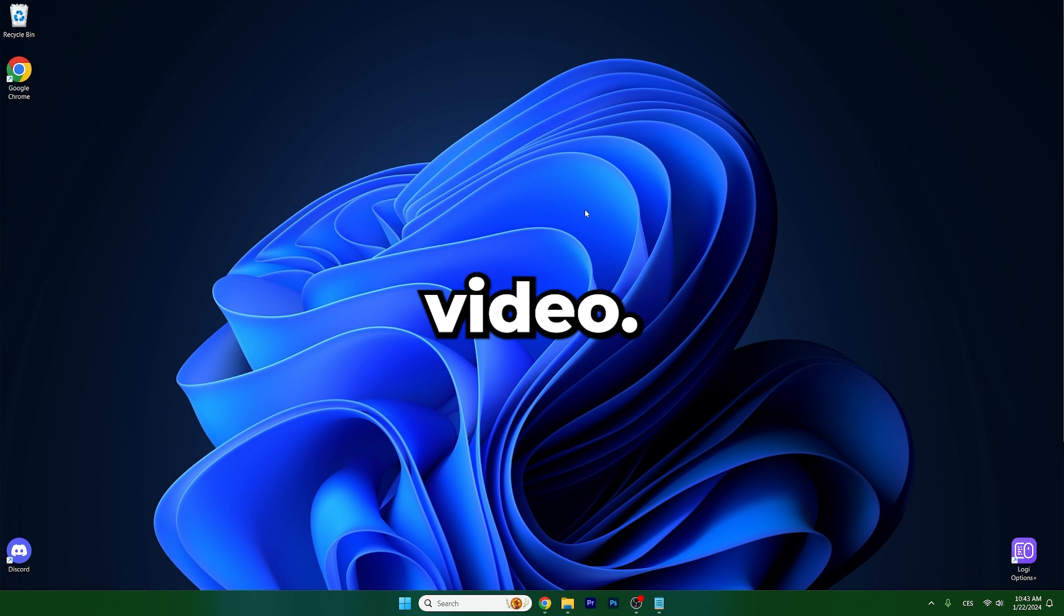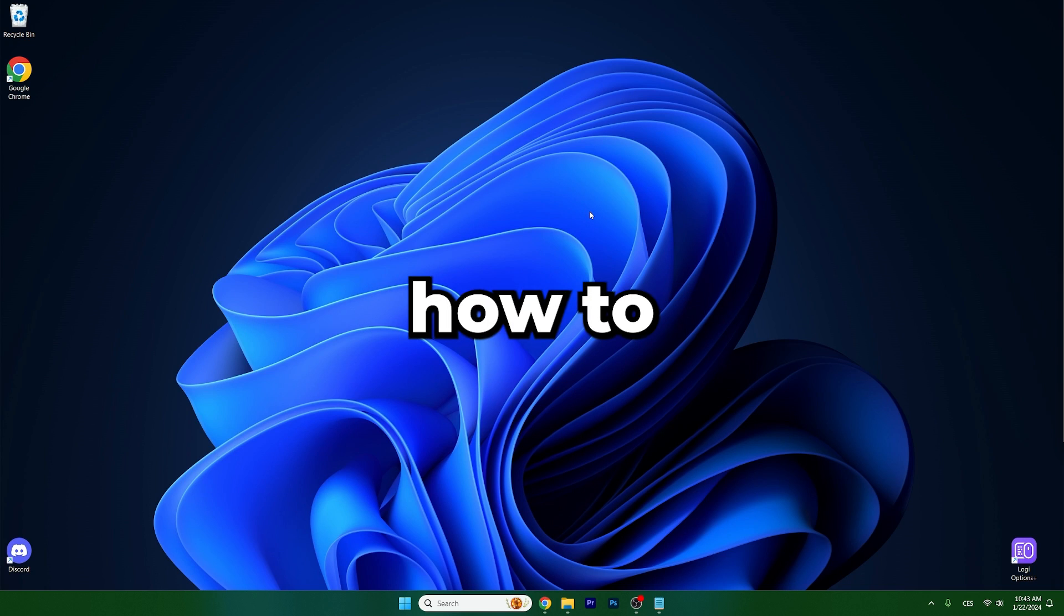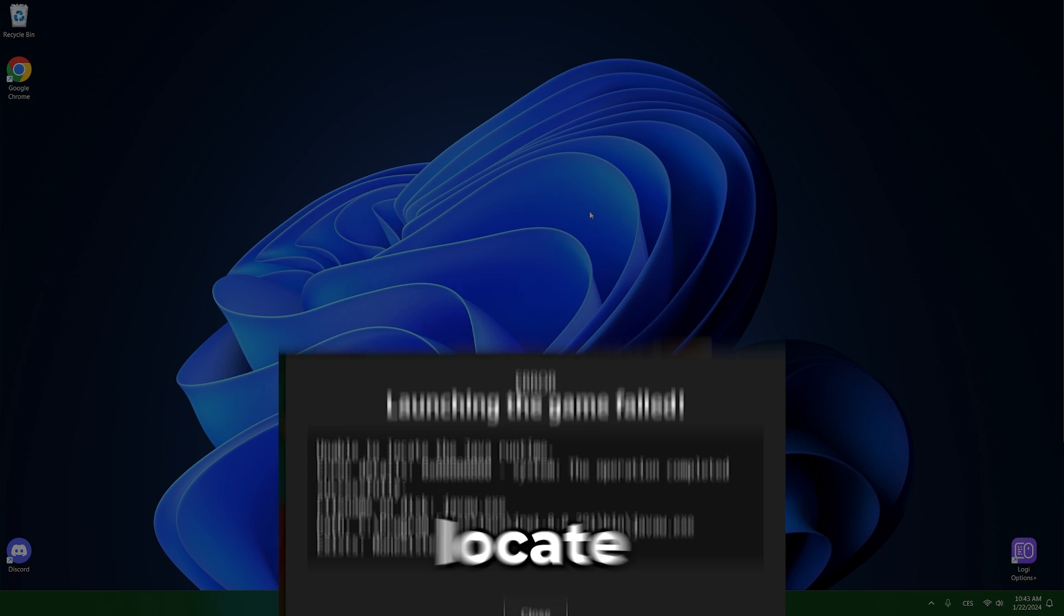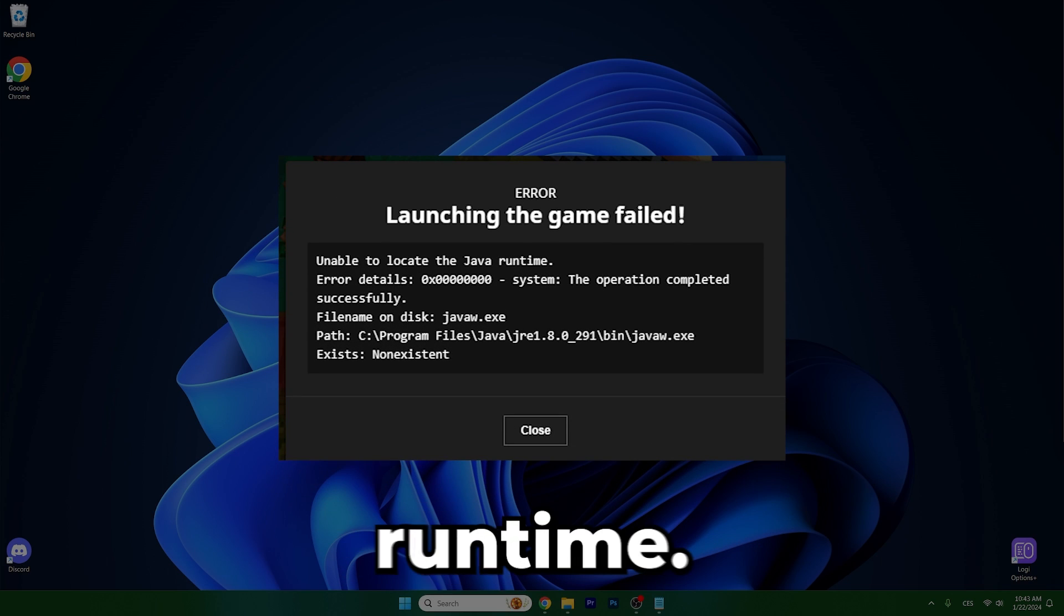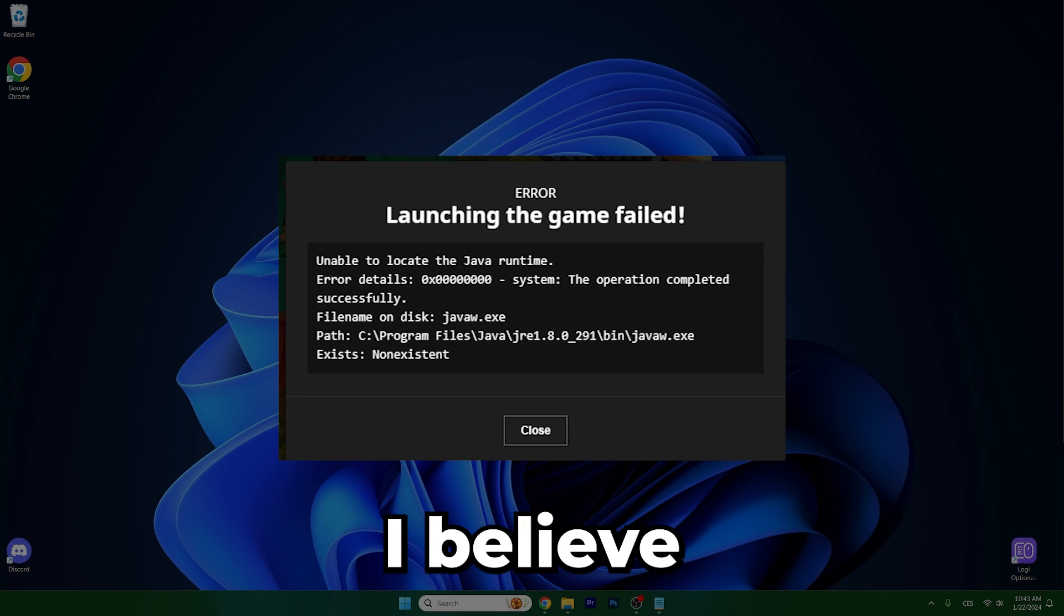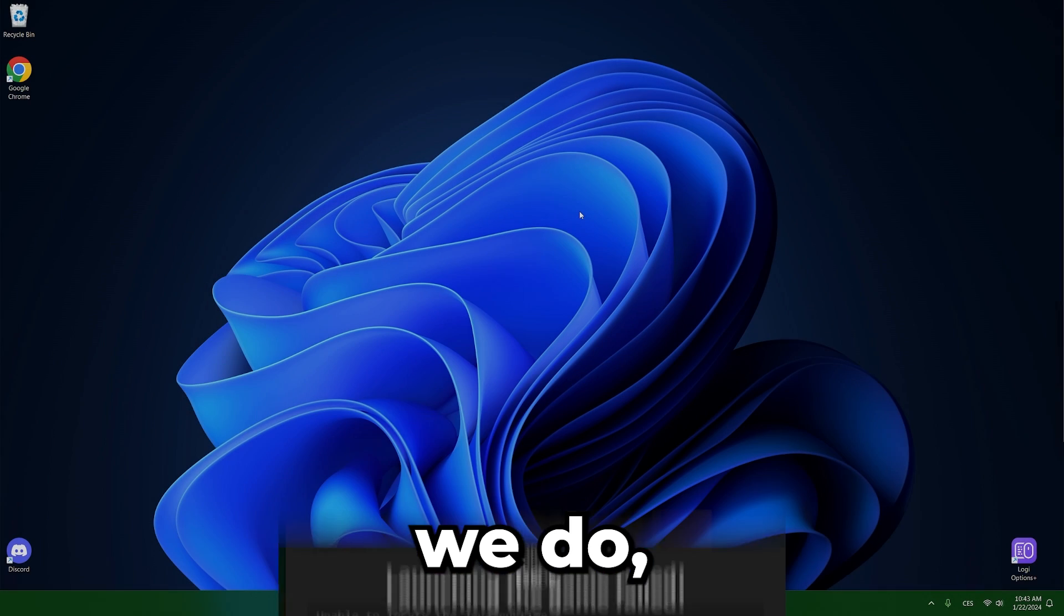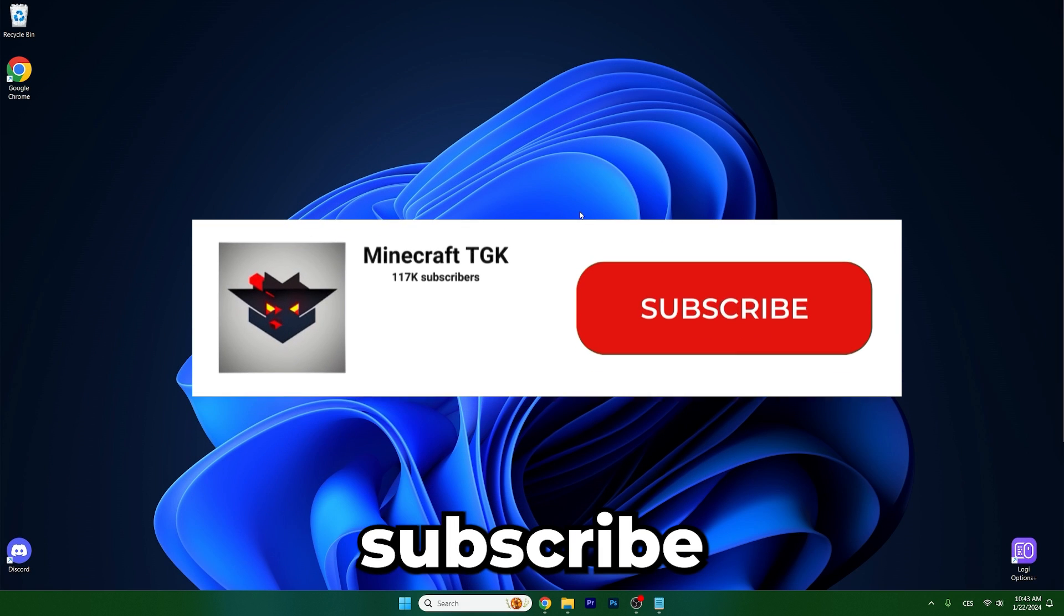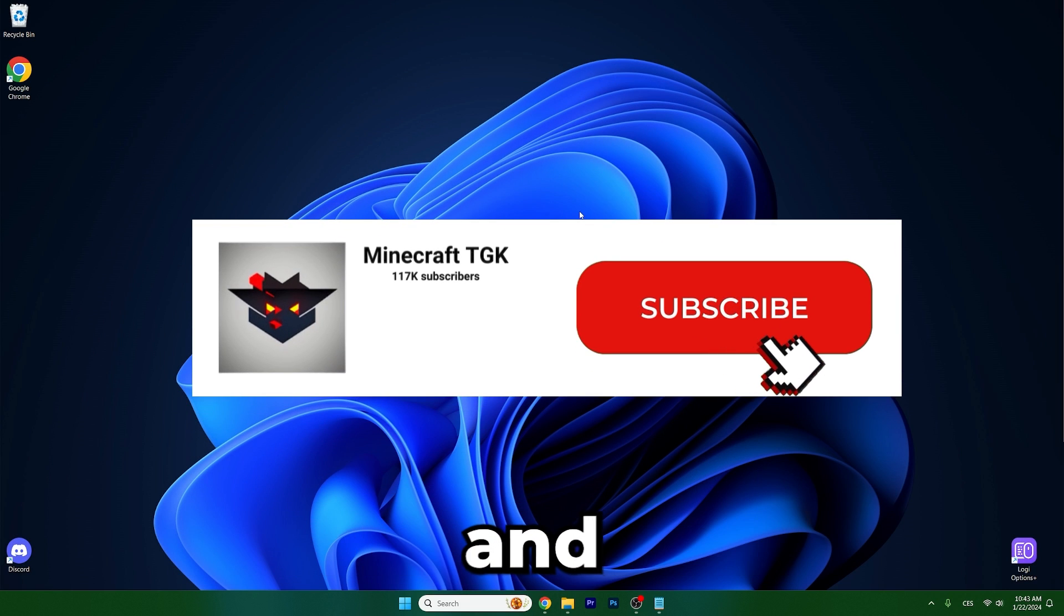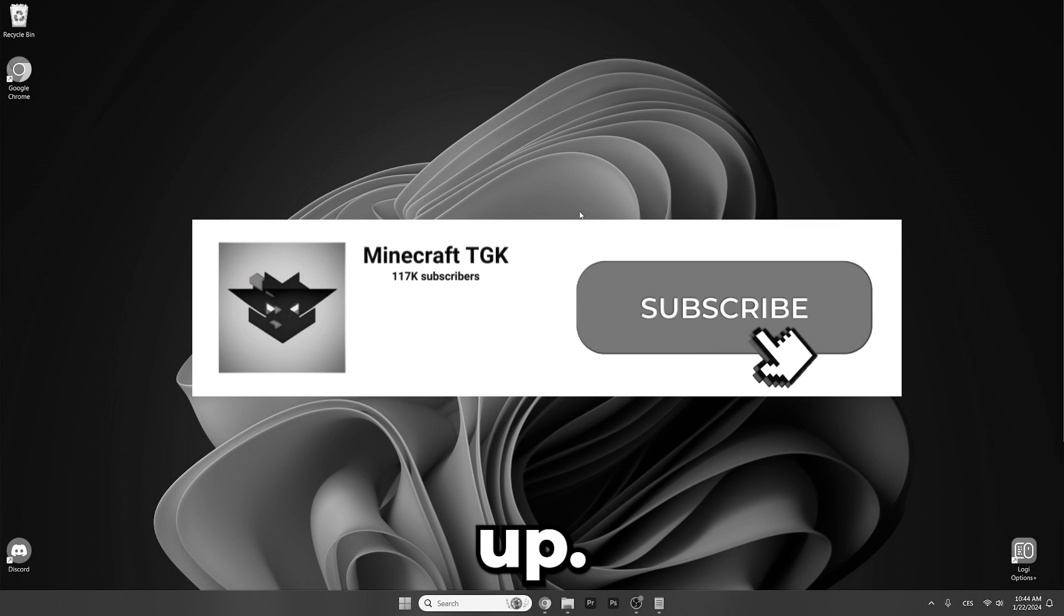Hey guys, welcome to my new video. In today's video I'm going to be showing you how to fix unable to locate Java runtime. I believe we should get right into that, but before we do make sure you subscribe to my channel and give this video a thumbs up.